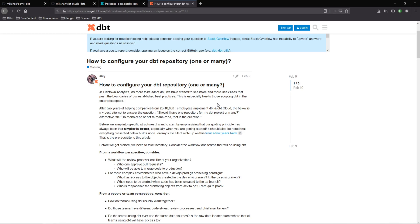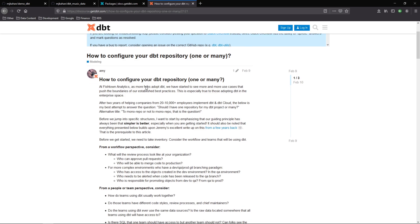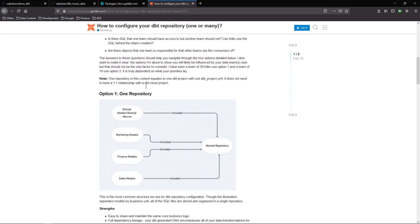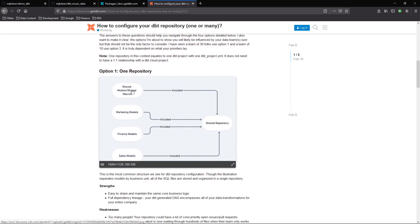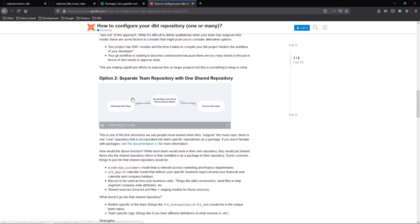As your project begins to grow, the conversation of whether or not you want to keep everything in one project or actually break it out into multiple repos could come up. There's a lot of discussion on the dbt discourse and the community about how you should go about that. The most common one is obviously the one repository.